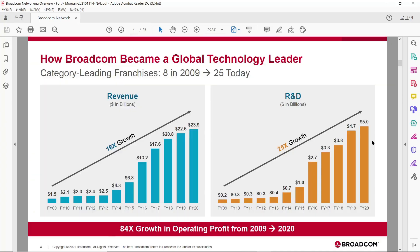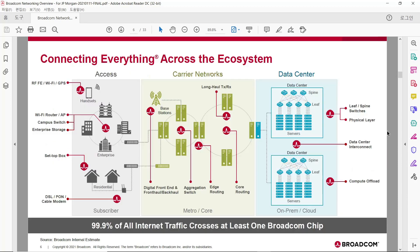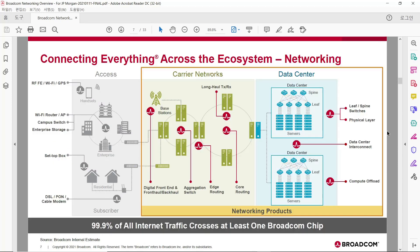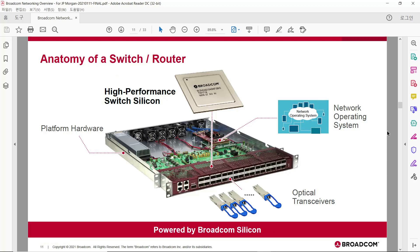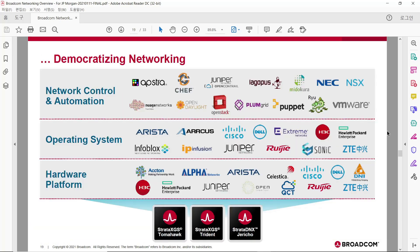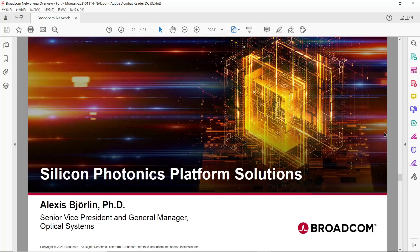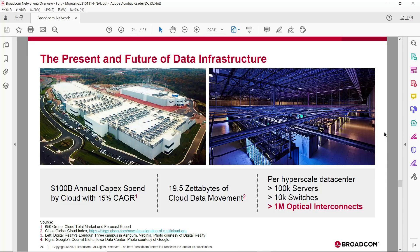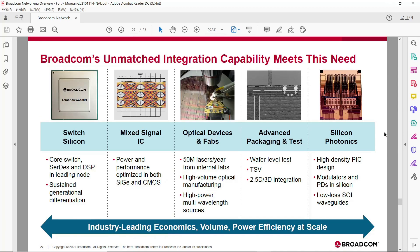In Networking Overview Presentation file, we can check Broadcom's revenue trend, R&D Investment trend, company's M&A history, and more detail of networking ecosystem. Through this information, we can understand networking technology and Broadcom's revenue breakdown for each technology. This slide shows configuration of switch or router and players in networking industry. This is detailed technical specification of networking chip and its package. Here is Silicon Photonics technology, which is used for data center.